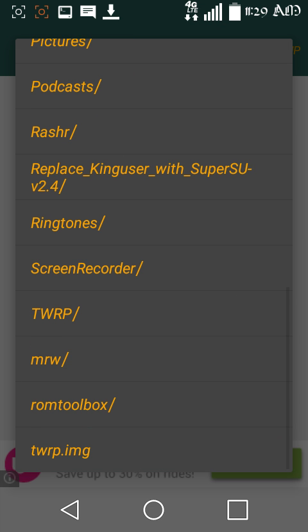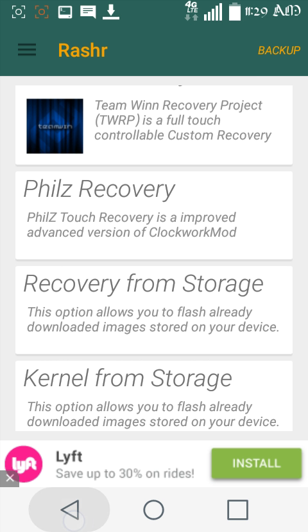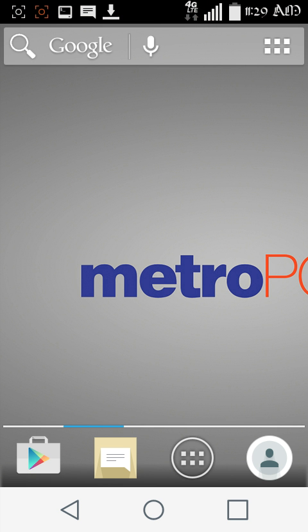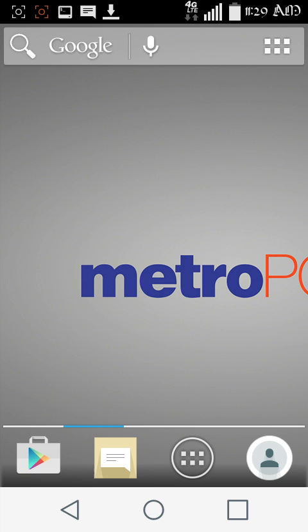Now you're going to want to do recovery from storage. Okay. So tap that. And remember that little image I had you guys download, the TWRP? Tap that sucker and install it. Okay.